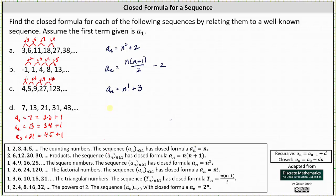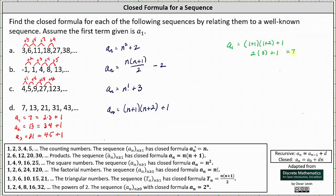Recognizing this pattern, the closed formula is a sub n equals (n plus 1) times (n plus 2) plus 1. Let's verify: for a sub 1, we have (1 plus 1) times (1 plus 2) plus 1, which is 2 times 3 plus 1, which is 7. A sub 2 is equal to (2 plus 1) times (2 plus 2) plus 1, which is 3 times 4 plus 1, which is 13, and so on. These types of problems can be challenging. If we can't determine which common sequence it resembles, it is helpful to look at the factors and possibly the factors plus or minus a value to determine the closed formula.